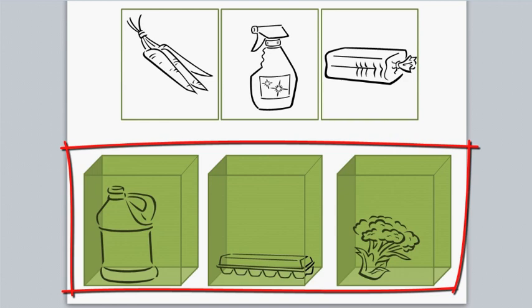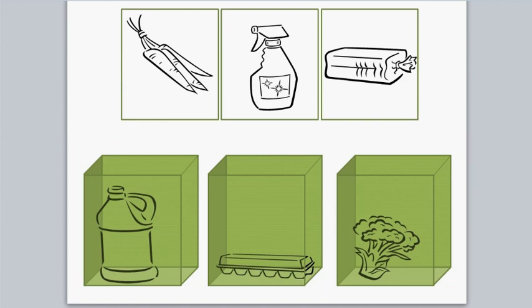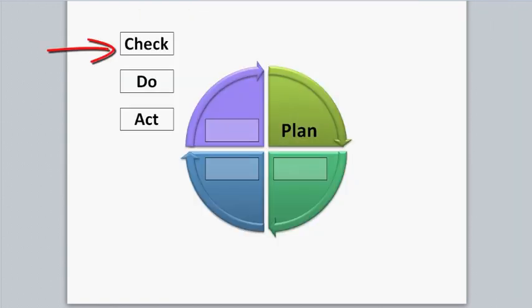Each drag-and-drop question has one drop item, and it must be an image. Each question can have multiple drag items, and they can either be images, as in this case, or text boxes, as in this case.